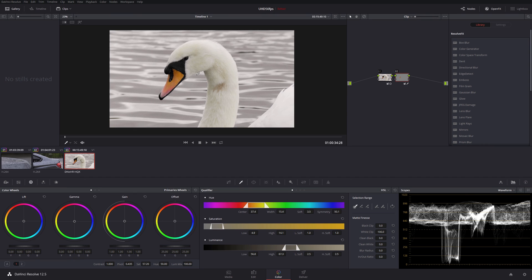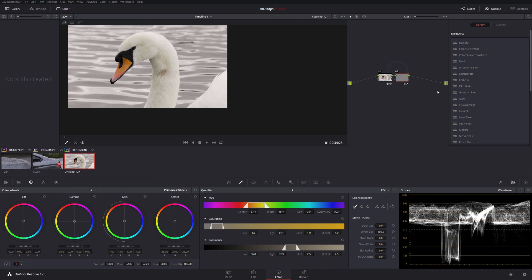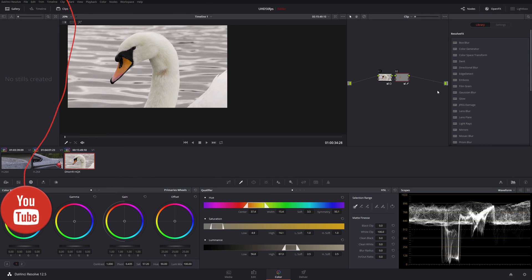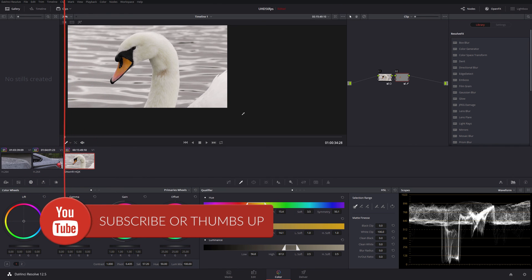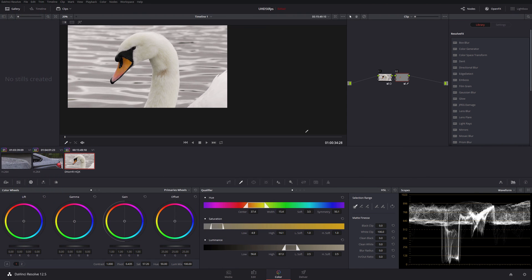So it's that level of control that you get here with the hue, saturation and luminance controls within DaVinci that just make it wonderful to use. Hopefully that's useful for you, and if you do have any questions on this, then comment below. If you enjoy these DaVinci tutorials, please subscribe to the channel, or just give me a thumbs up. I will catch you soon. Bye.